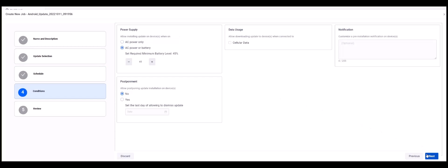Step 4 is Conditions. Here we can define conditions required for the update to occur. We can define power supply conditions, data usage conditions, create a pre-install message that will appear on the targeted device or devices, and define if and for how long users can postpone the update. Then click Next.